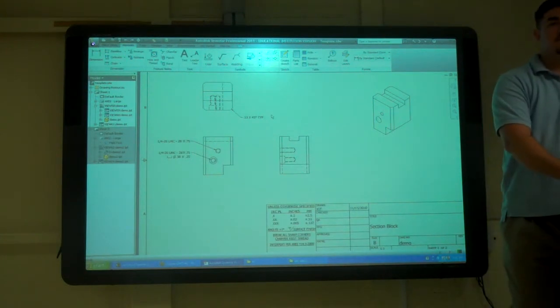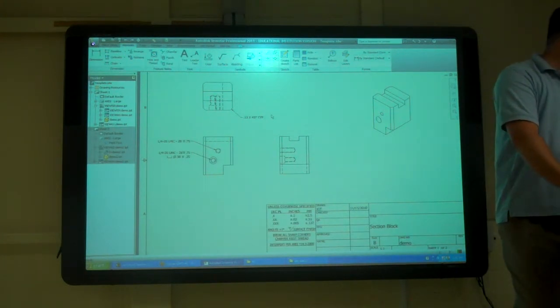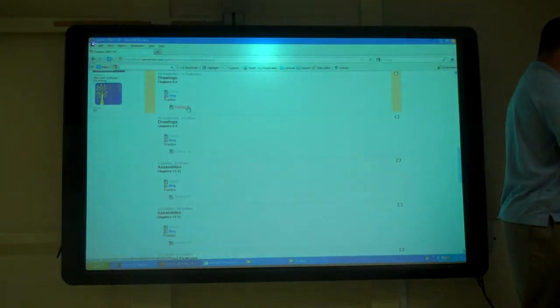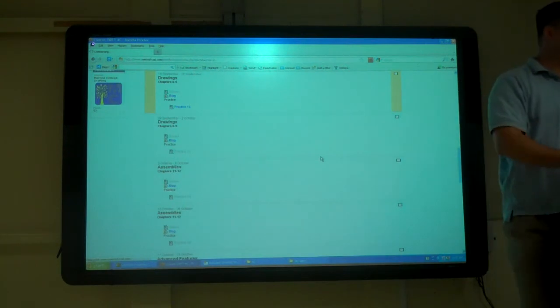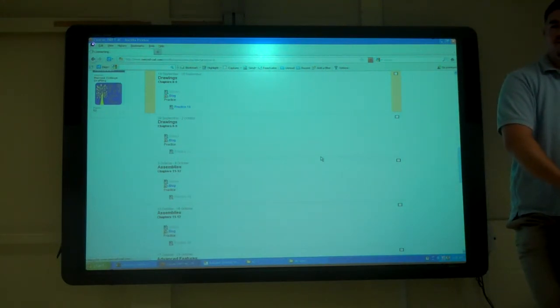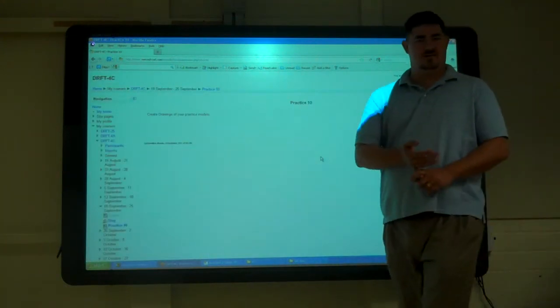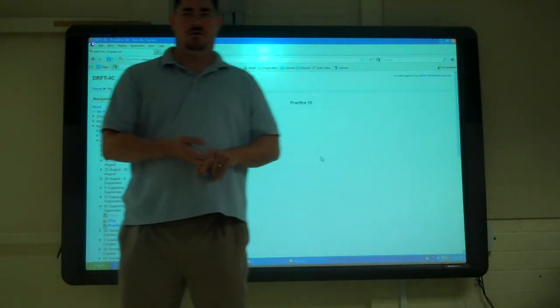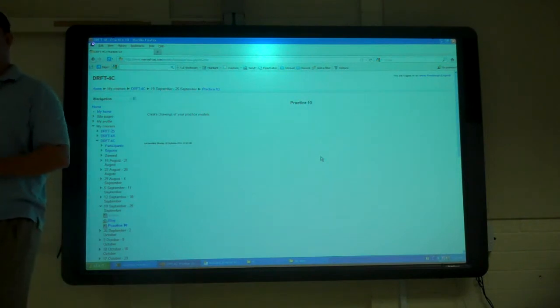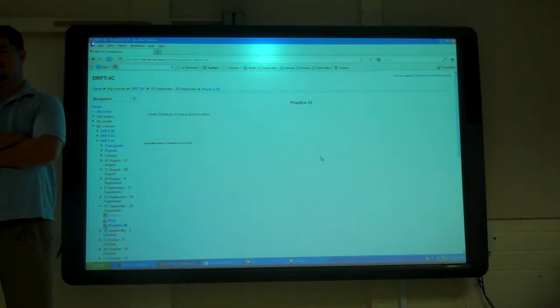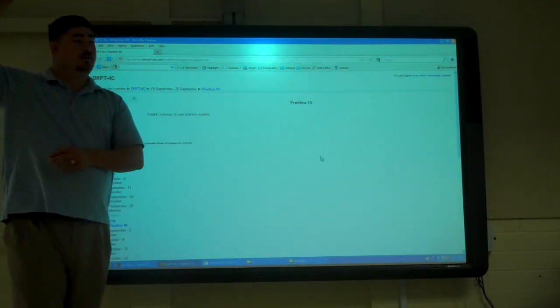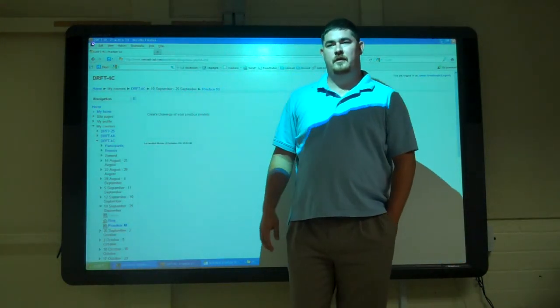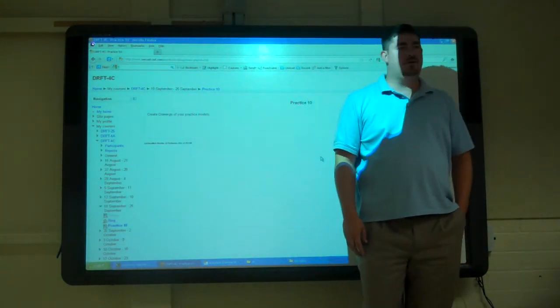So the practice for this week is to go back to all those other practices you've done and make drawings of them. Make the appropriate drawings for it. So if it needs an auxiliary, do an auxiliary. Put whatever dimensions you need on it. So practice creating views, adding dimensions, and everything. Okay. But we can use the same template that you had. Yeah. Just copy the template from the 4C into your projects and then open that and start working on it. Any questions?